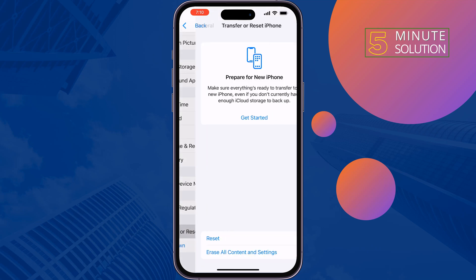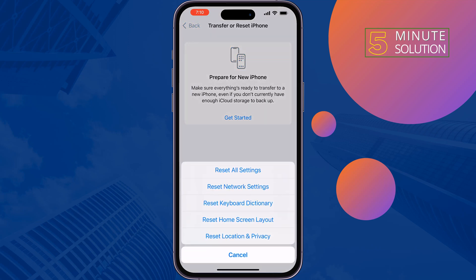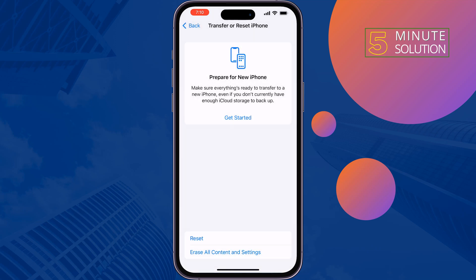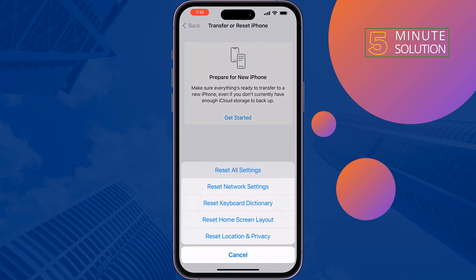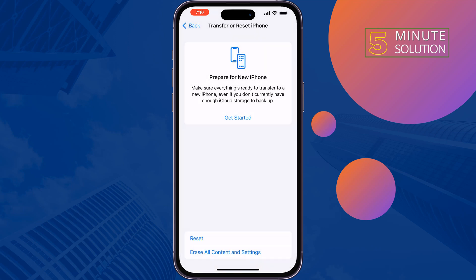Once done, check the issue. If you are still facing the same issue, you have to reset all settings. Tap on Reset again, then Reset All Settings. Note that this will completely delete all data on your iPhone, so make sure to take a backup before doing it.